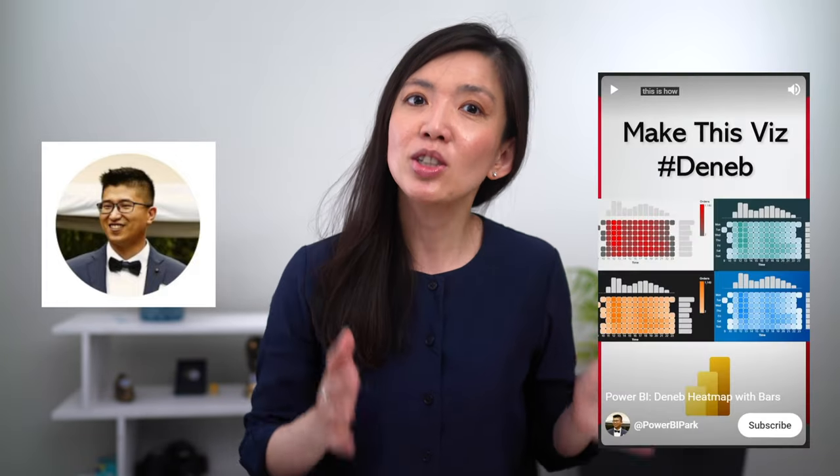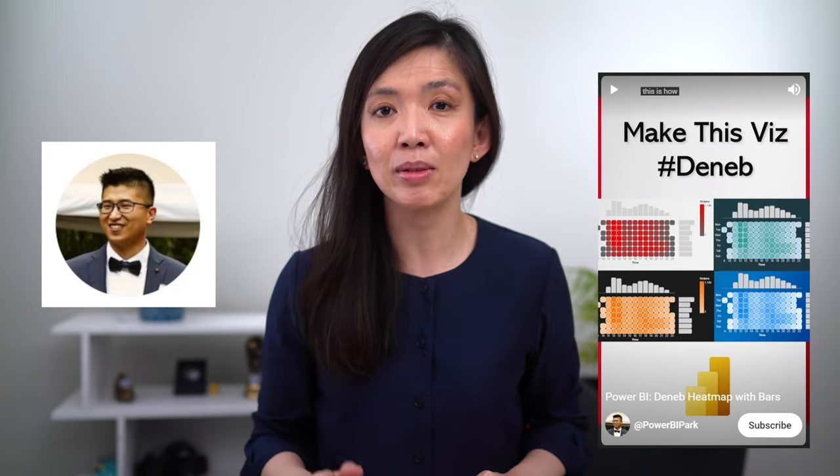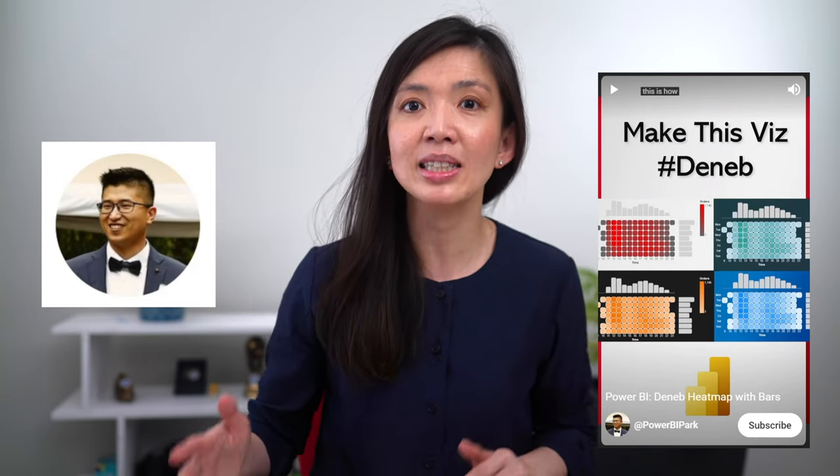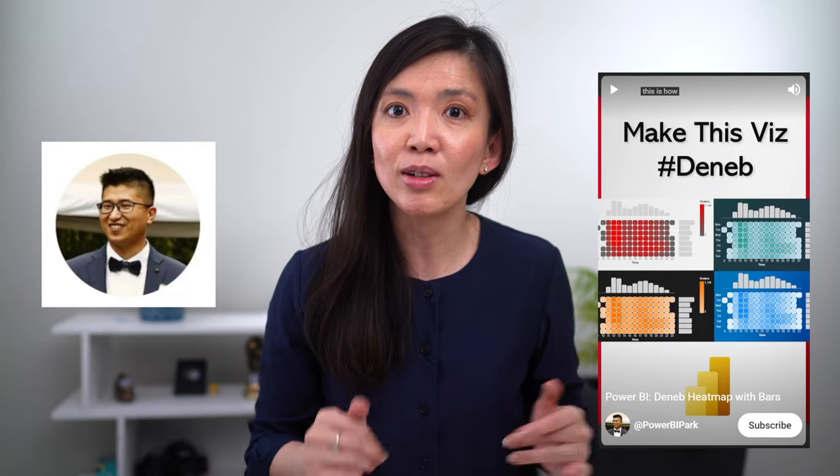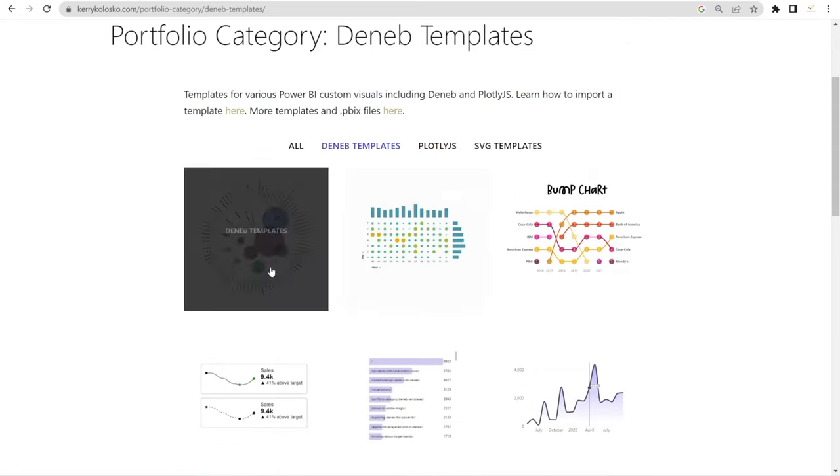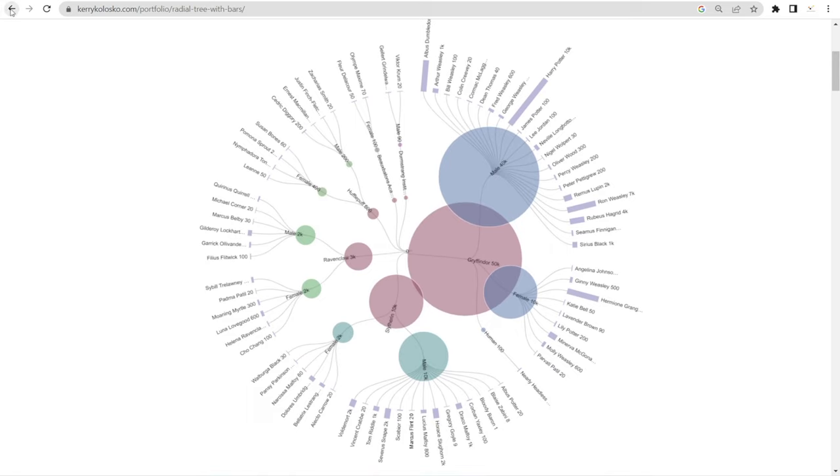Before we get started on this tutorial, I'd like to make a very special acknowledgement to two very special people who have inspired me to make this video. The first person is Ying Jae Park, a YouTuber who is extremely good with Power BI. He's a recent winner of Power BI Mefin Pizza Challenge competition. He made a short video on how to create a Deneb heatmap visualization in Power BI along with the links where you can download the template. The second person is Carrie Kolosko, the queen of data visualization who has created countless custom visualizations for Power BI using Deneb and made her templates available for everyone to use for free in her website.